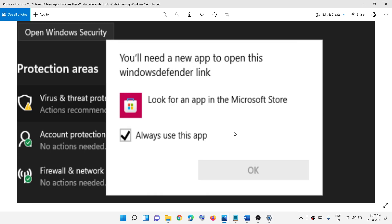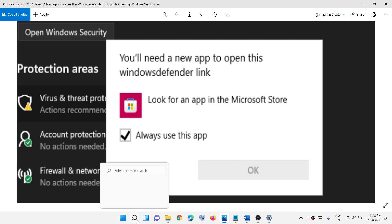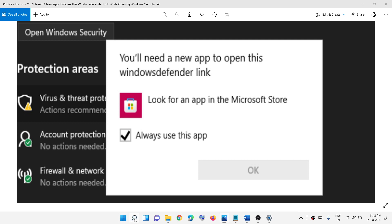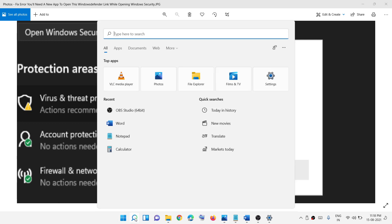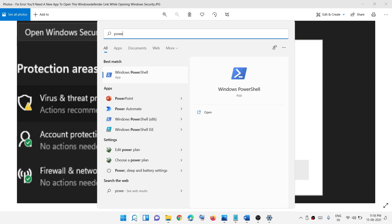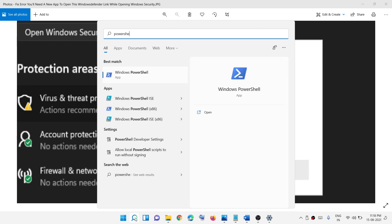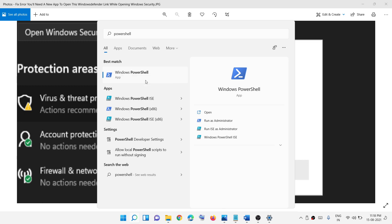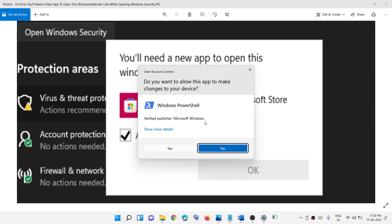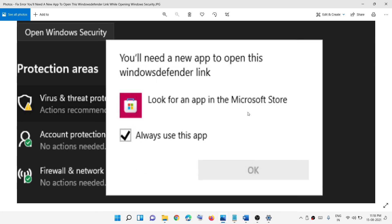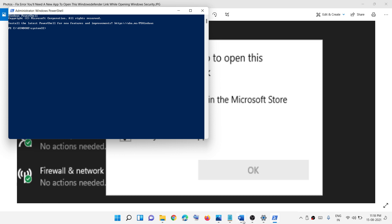To fix this, go to the Start menu or click on the search option and type PowerShell in the Windows search box. Then right-click on Windows PowerShell, click on Run as administrator, and click Yes to allow.